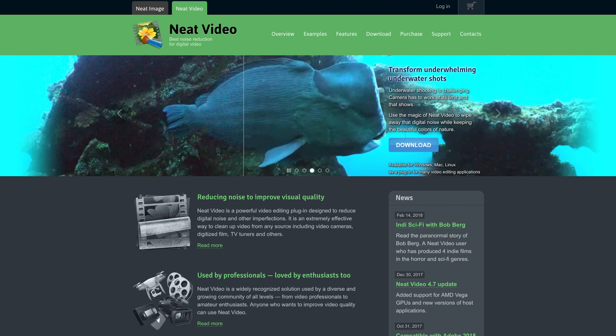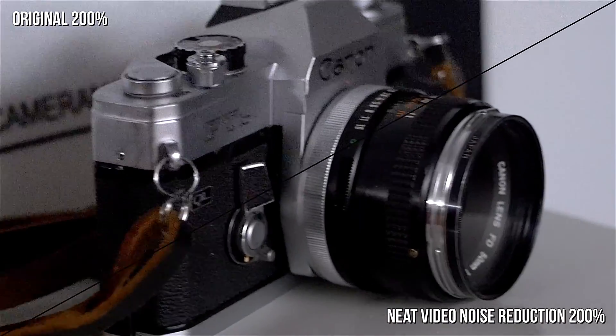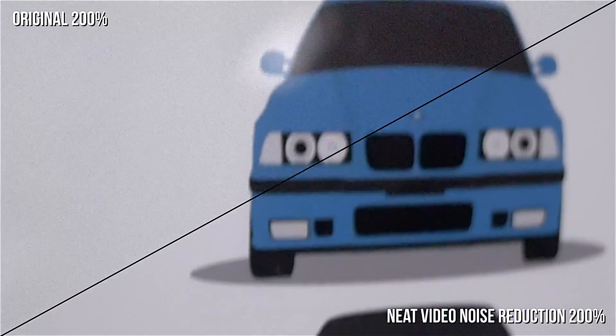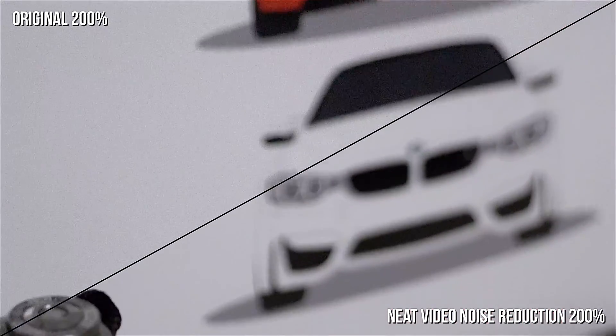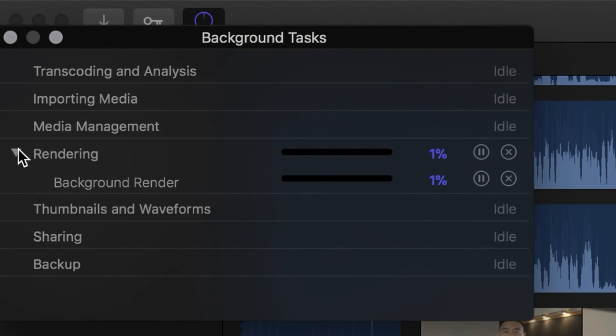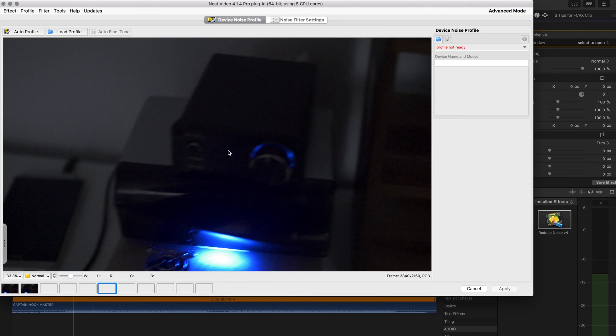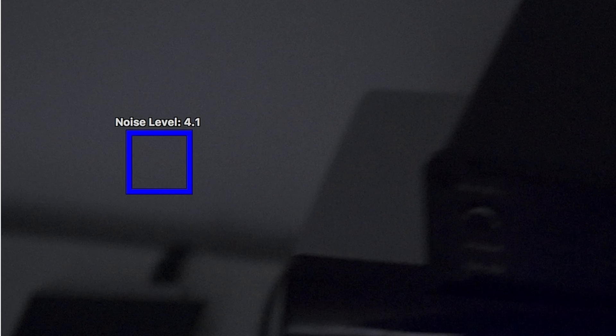The first tip is to use a plugin called Neat Video, and it's for noise reduction. A lot of times you'll go out and shoot some video in low light, and you'll get back and notice it's a little bit noisy and doesn't look as clean as you'd want. You can put that video into Final Cut Pro and use Neat Video to clean up that noise. It does take a while, but the results are very pleasing — it stays sharp and doesn't look mushy like a lot of noise reduction algorithms.